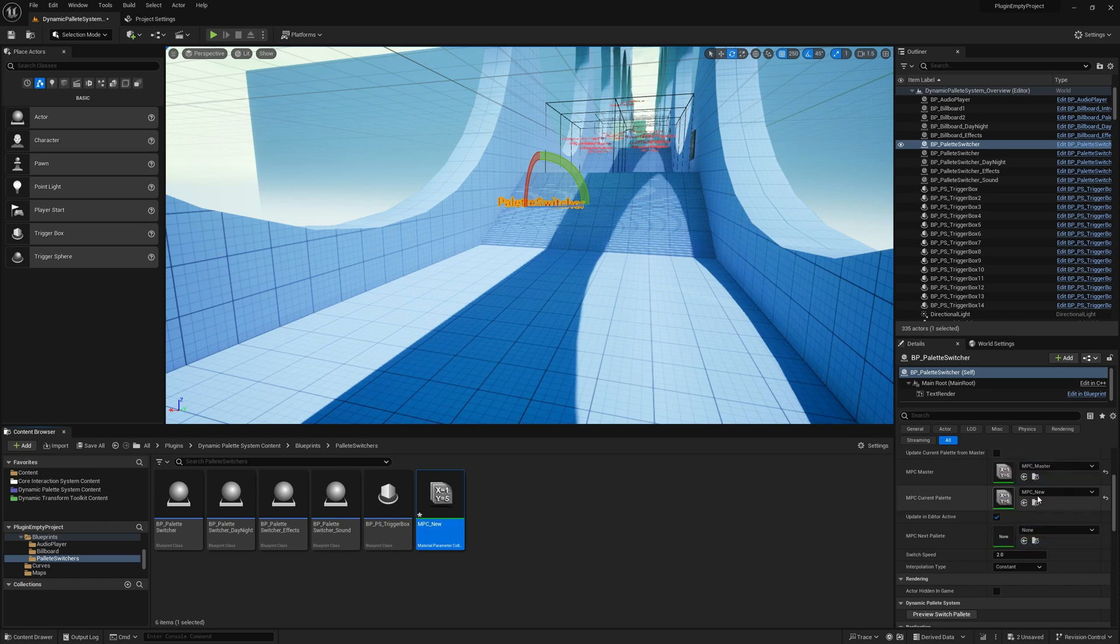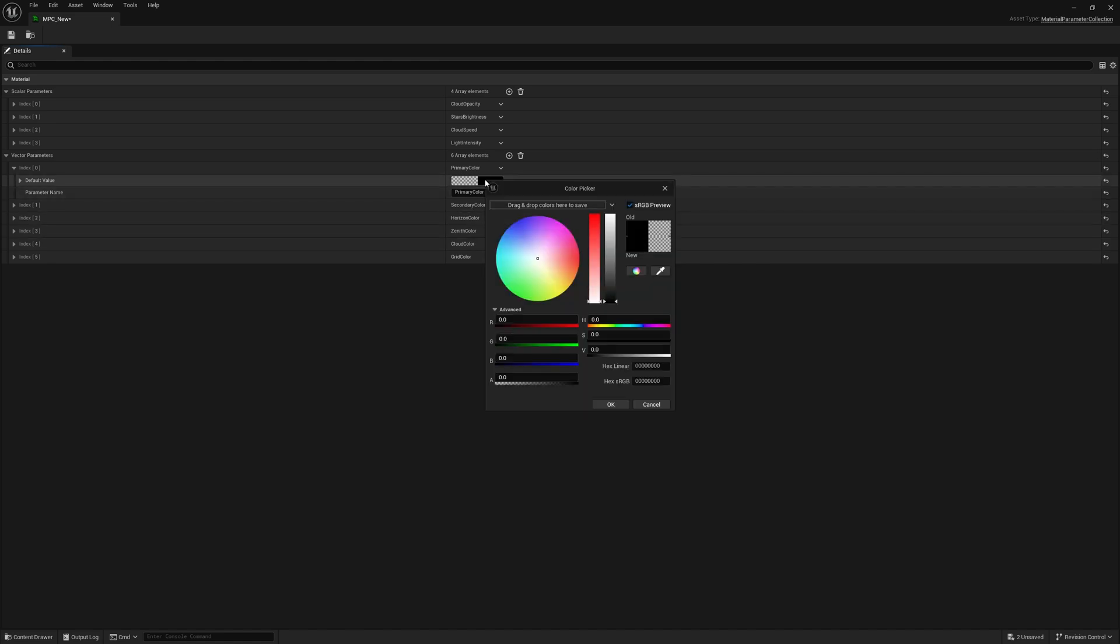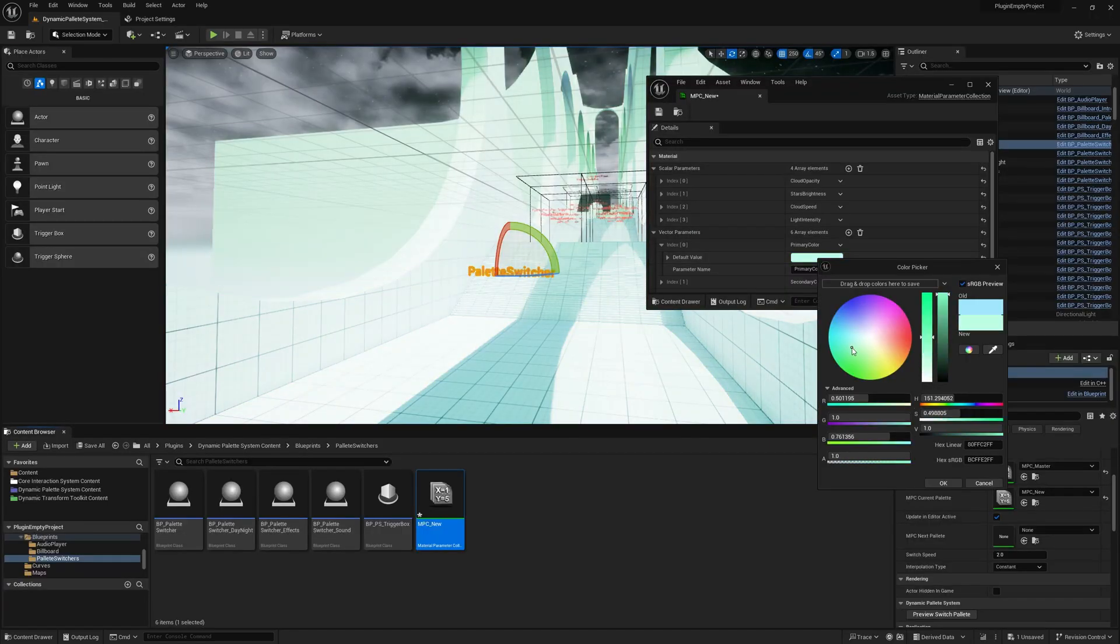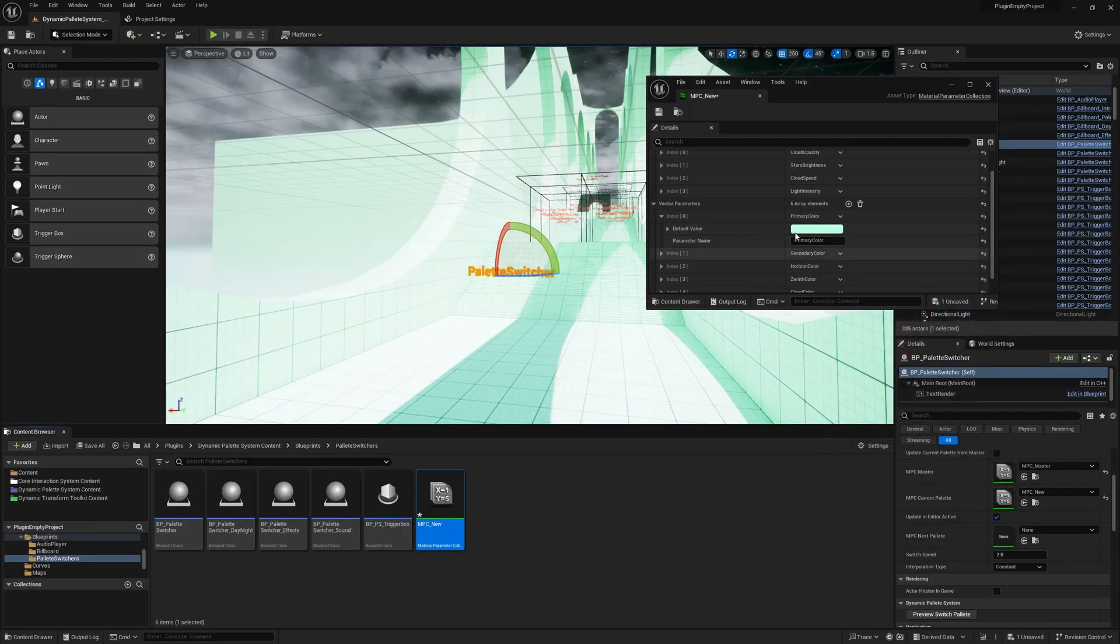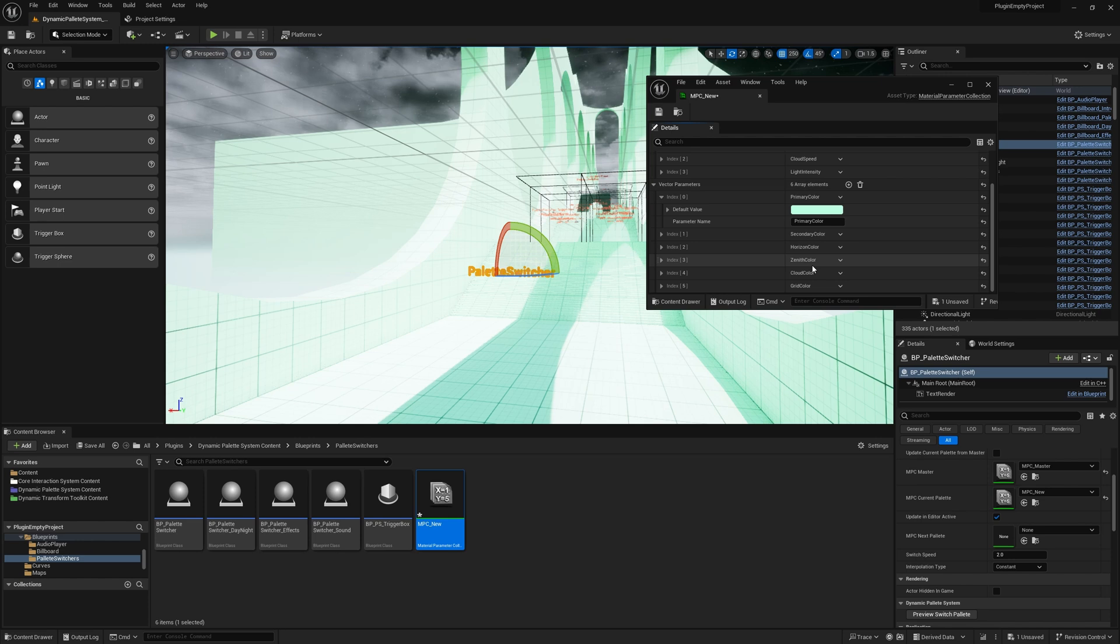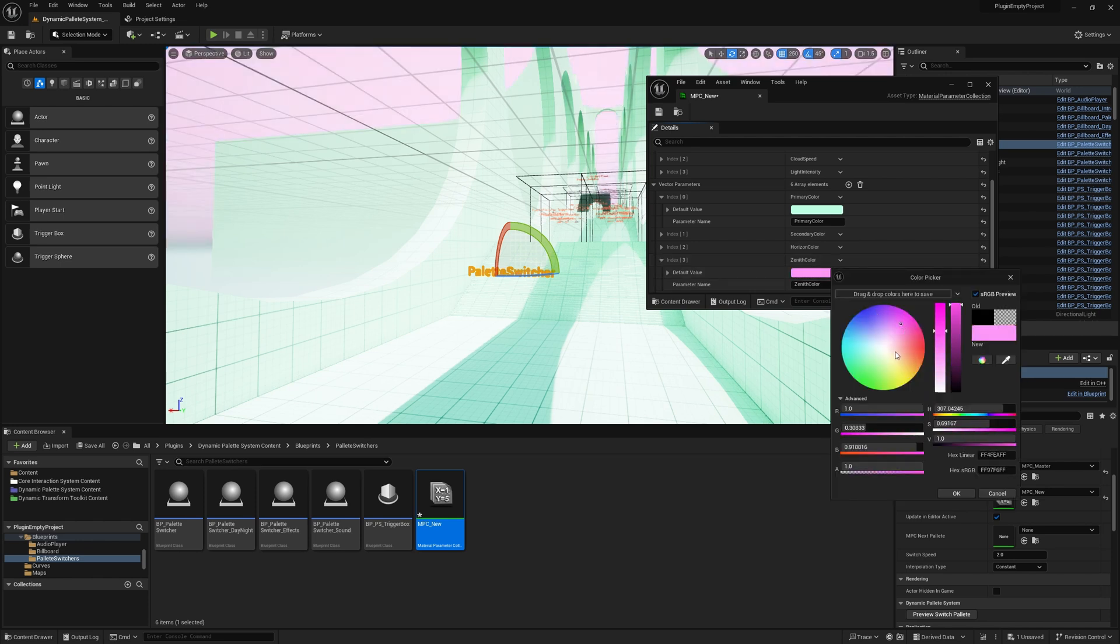Once you do this, the MPC Current will automatically inherit any missing vector or scalar parameters from the MPC master. From there, choosing values from MPC Current will instantly update the materials in the editor.